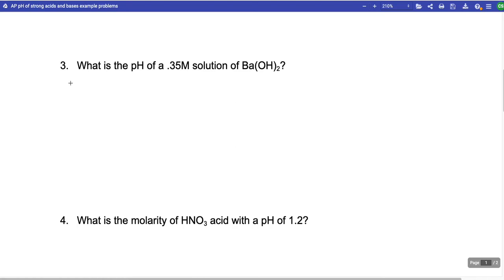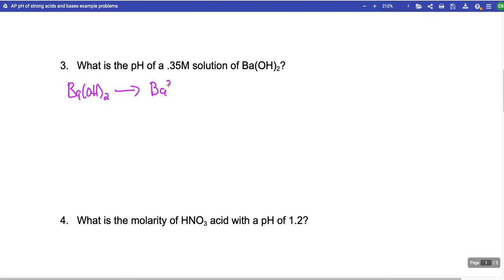Bases also ionize 100%, but you have to be a little more careful with a base. With bases, I would always make an ICE table — I'll show you why.